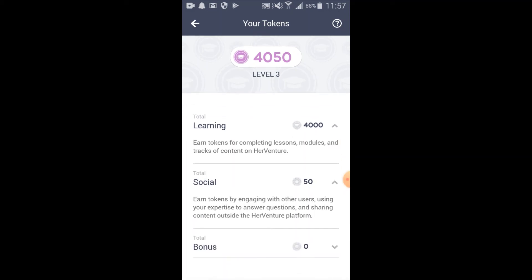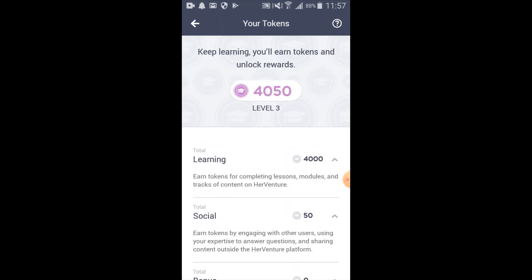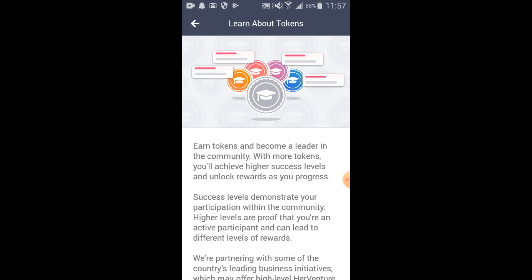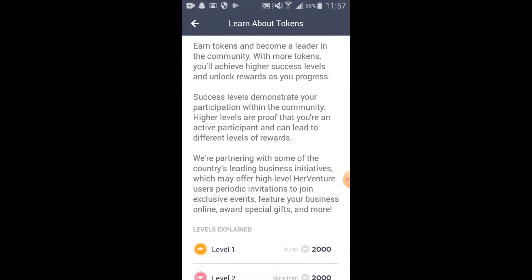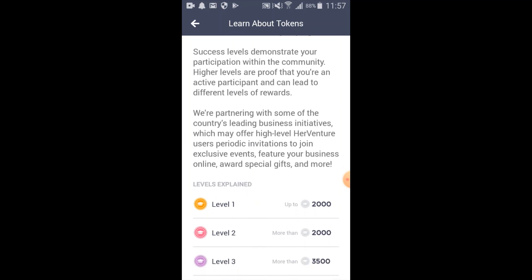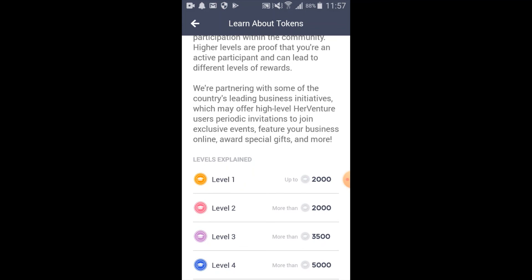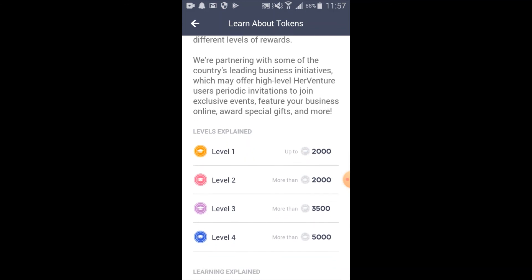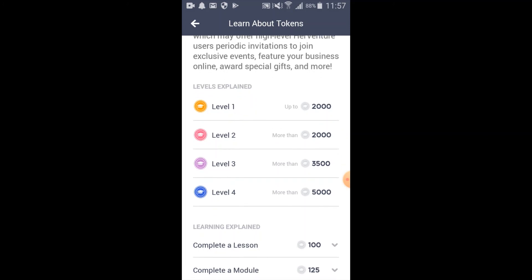Although you can earn tokens through the social function, the best way to earn tokens is through learning by completing the different lessons throughout HerVenture. This token section provides users with a summary of how they can earn tokens and understand how many tokens they can expect to receive at each level and for each type of activity.